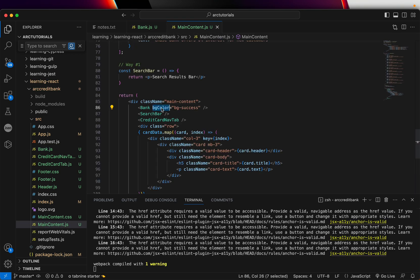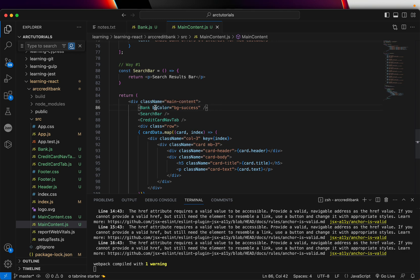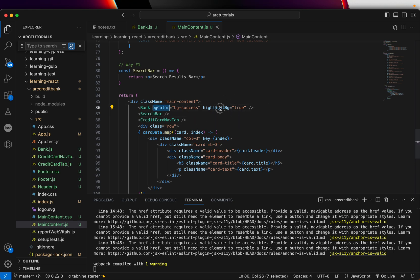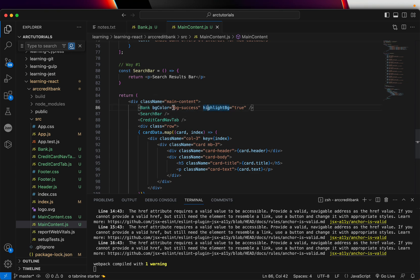We will use curly braces — JSX syntax — and write props.bgColor to access it. So we are passing the bgColor value which is bg-hyphen-success. A prop is nothing but a property, and it can have any name you want — bgColor, background, highlight — any number of properties. These are called props that I'm sending from the parent, which is maincontent, to the child component, which is Bank.